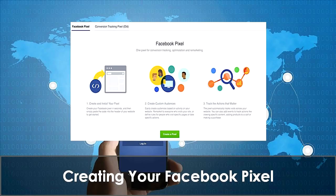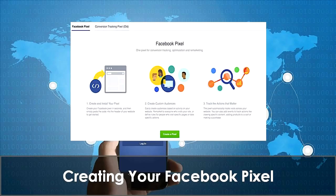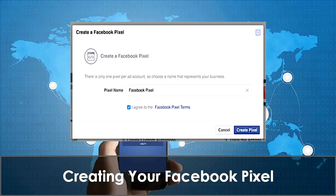To create your Facebook pixel, click on your ad account in your business manager. Next, click on Tools from the top menu and from the drop-down menu, select Pixels. On the next page, make sure your Facebook pixel has been selected on the top left, and then click on the Create a Pixel button located at the middle column.